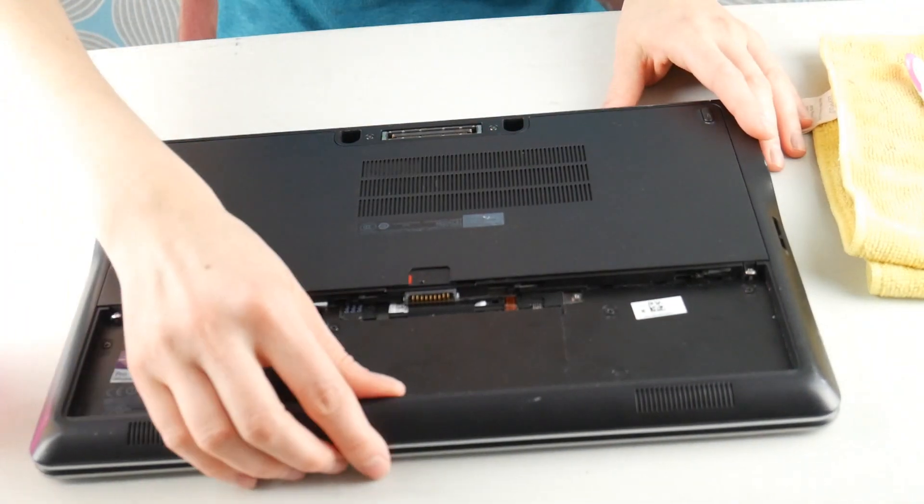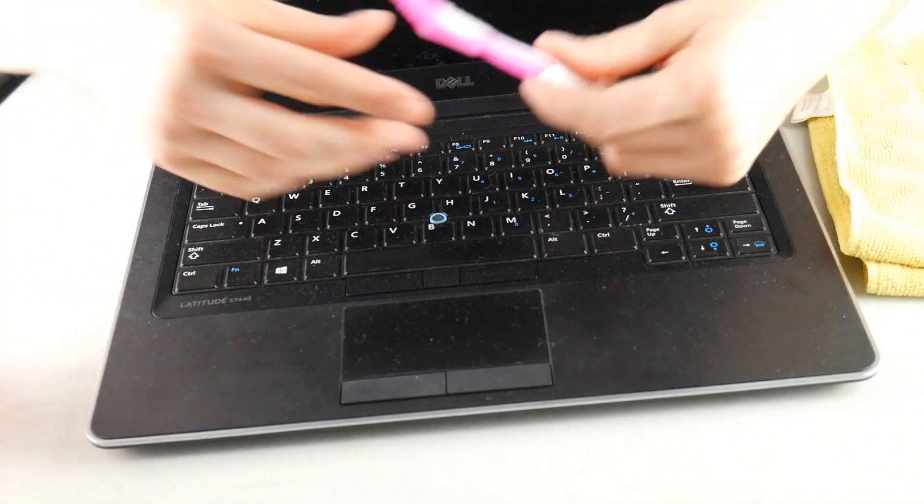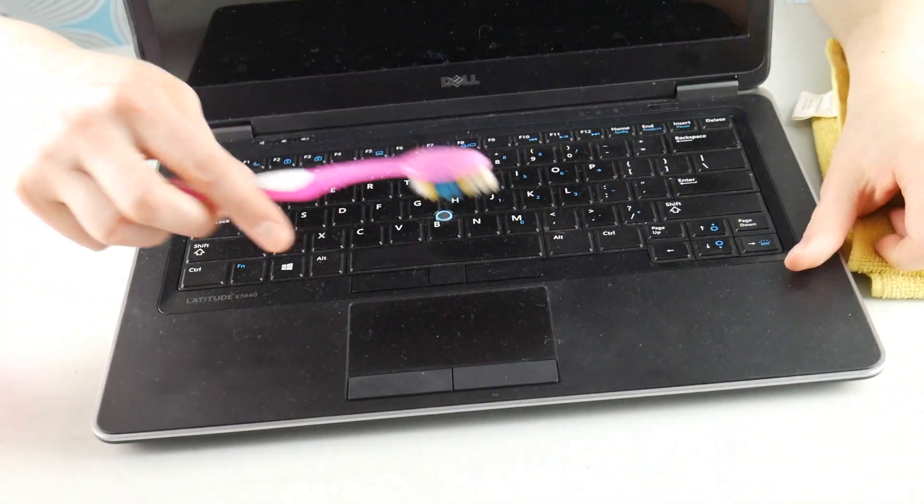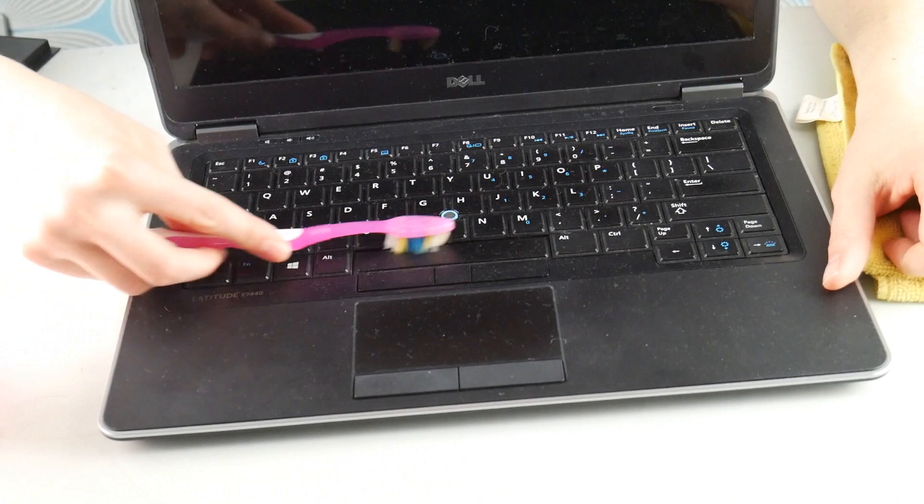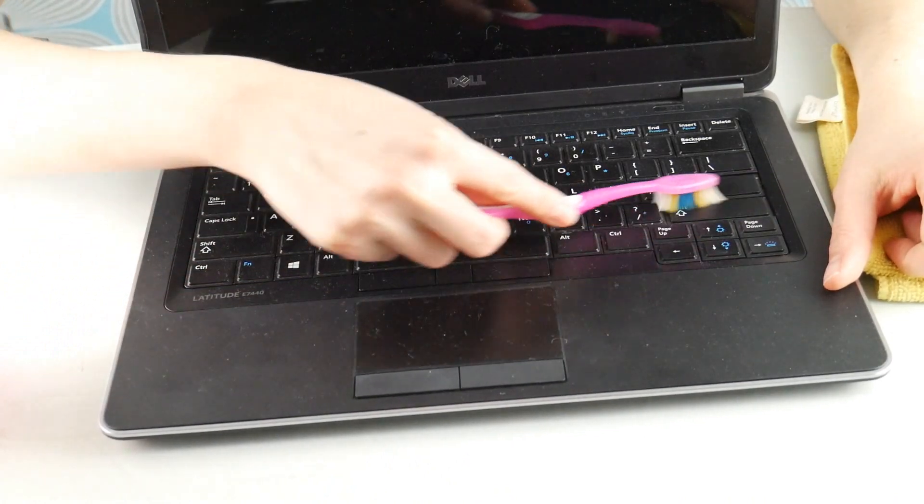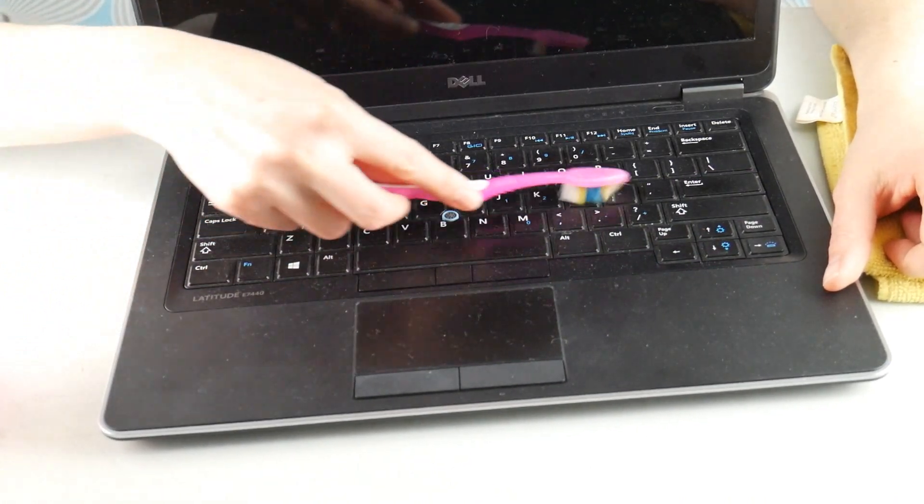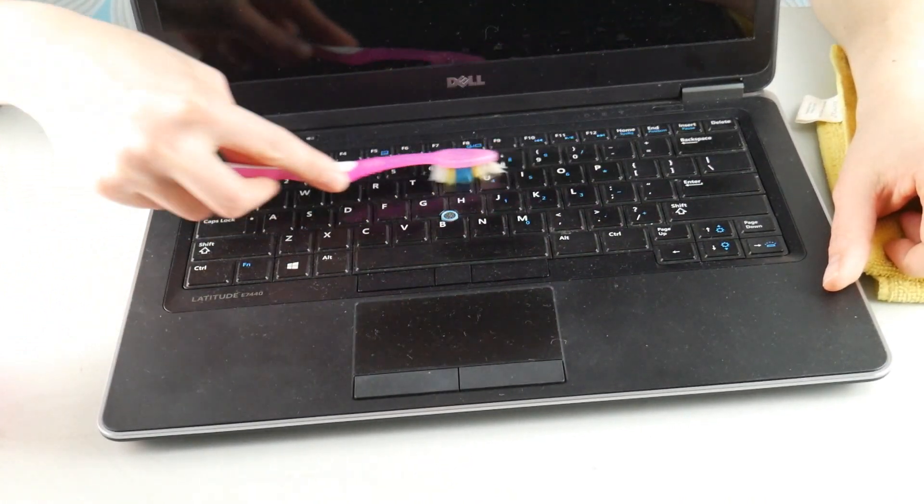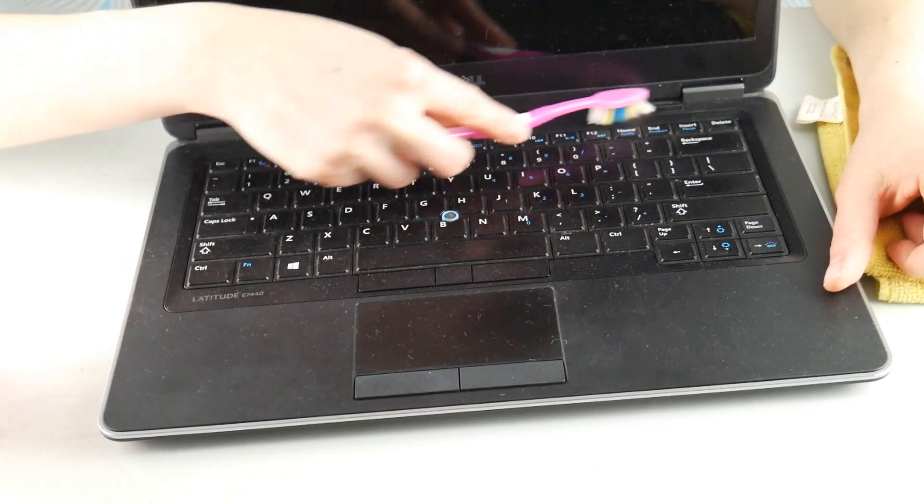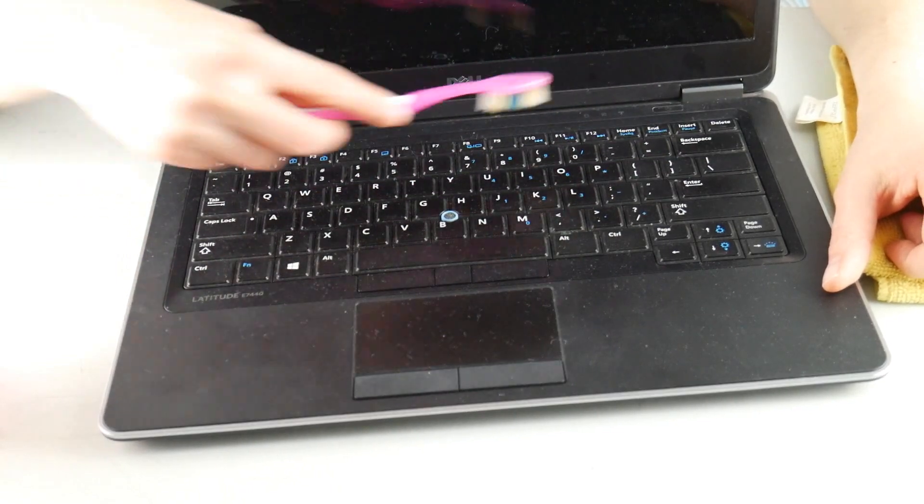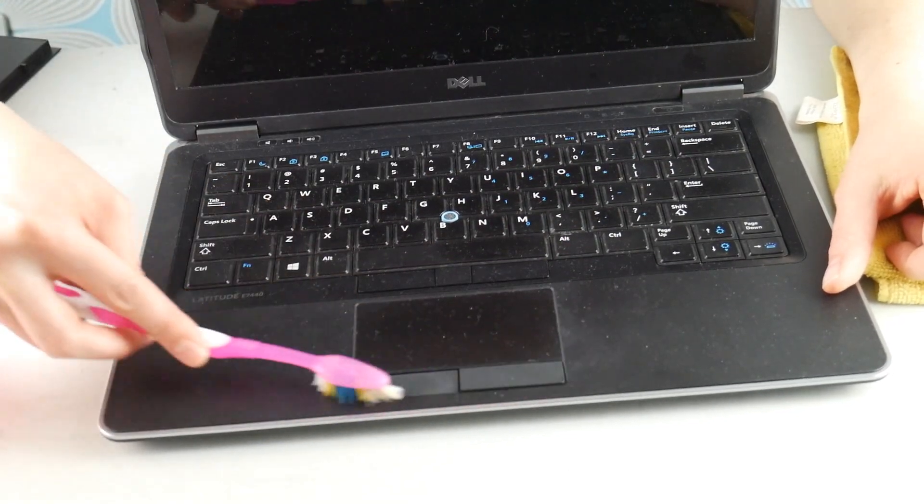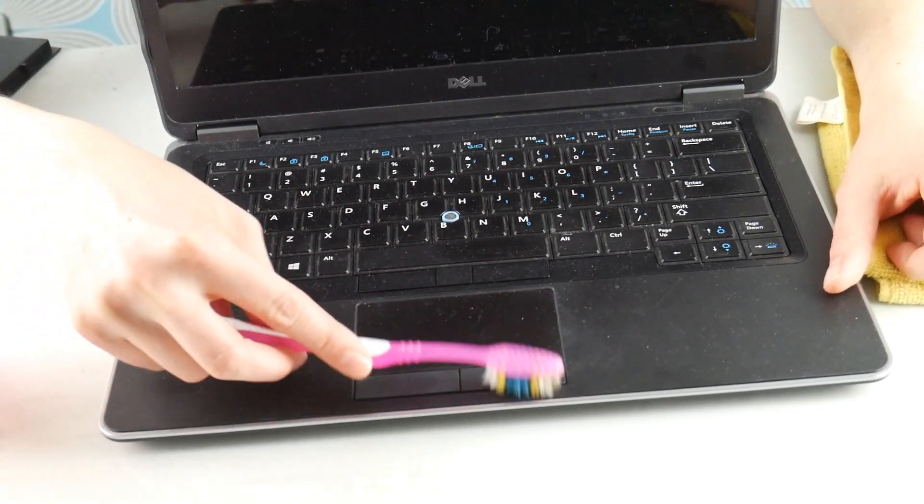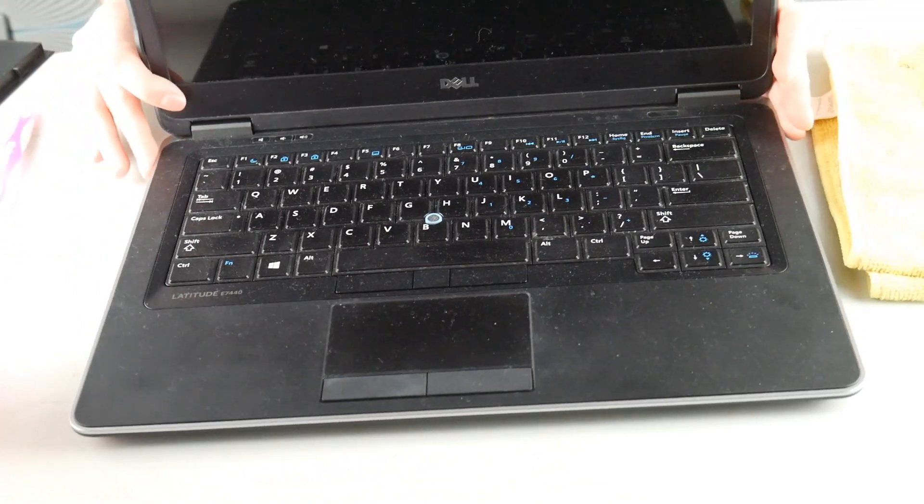Now that we have the battery out and it unplugged, we are going to use a toothbrush or a brush that you have and run it over the keys to get any sort of debris. You can do it a little bit more aggressively, but be careful not to do it so aggressively that you pull a key off. The power button, touchpad—good spot to just get any loose debris.